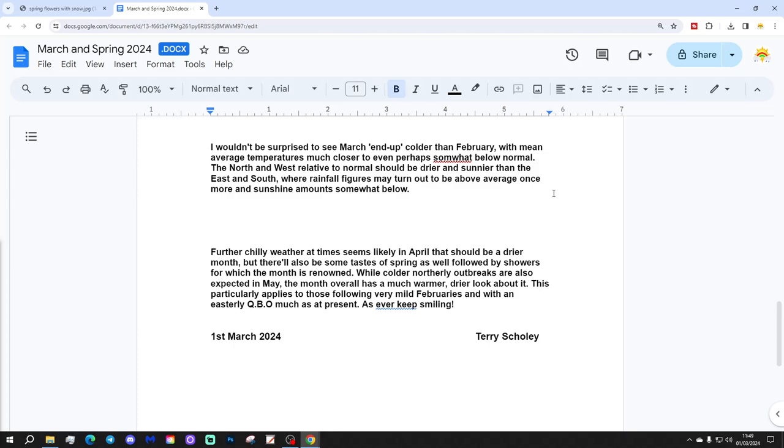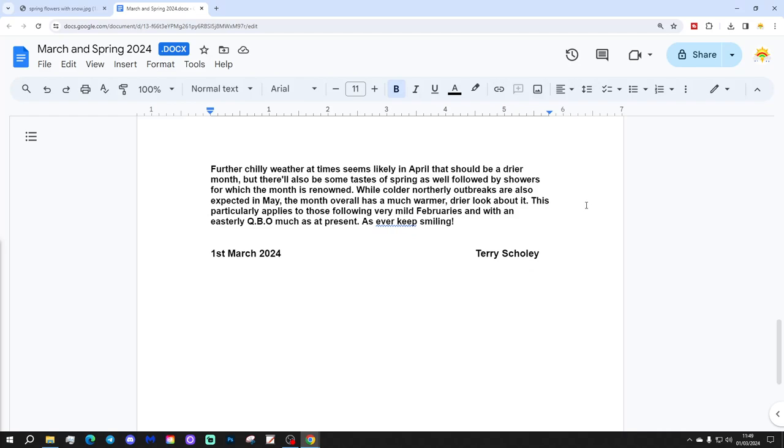I wouldn't be surprised to see March end up colder than February, with mean average temperatures much closer to or even perhaps somewhat below normal. The north and west relative to normal should be drier and sunnier than the east and south, where rainfall figures may turn out to be above average once more and sunshine amounts somewhat below normal.